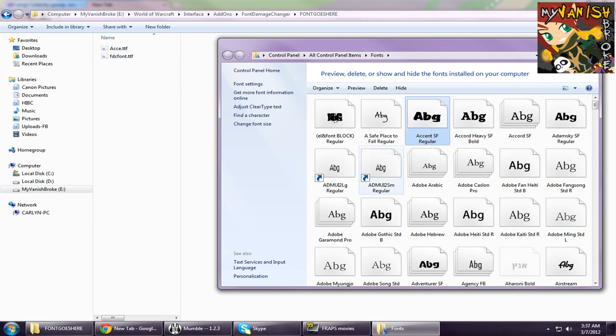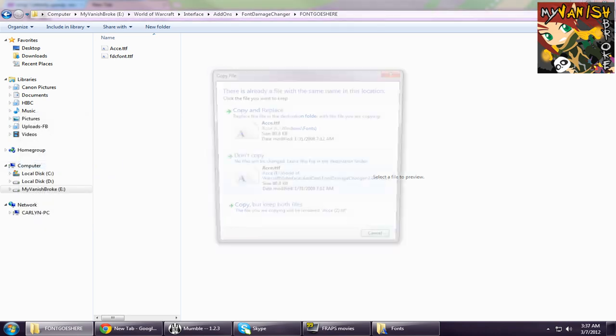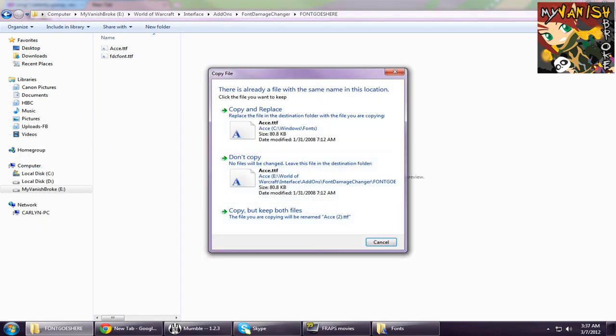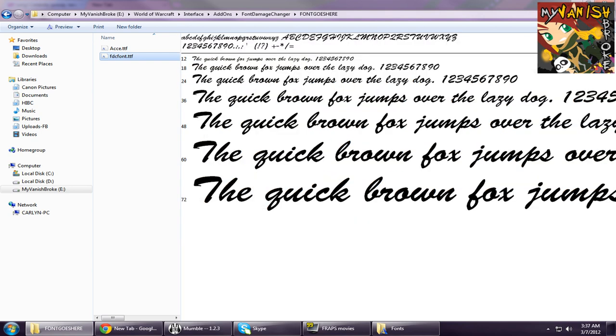This is your general Windows font folder and you can also download fonts from online and this is where you need to save them to if you want to use the fonts for other applications.